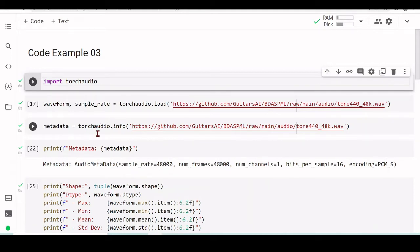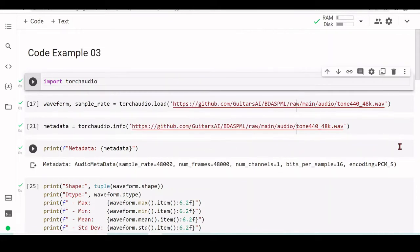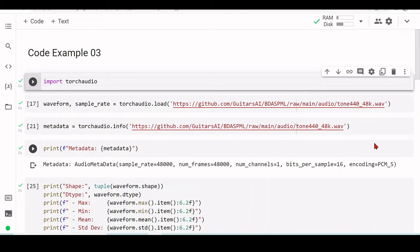TorchAudio also has an info method that retrieves signal information from an audio file, and we are storing this as metadata. This metadata tells us things like the sample rate, the number of channels, the bits per sample, and the type of encoding. It's similar to what we did with scipy or Librosa, but with those we could not get this metadata — with TorchAudio info we can.